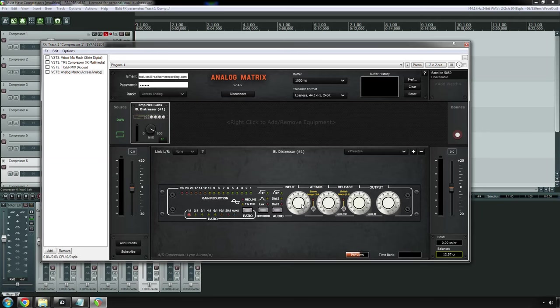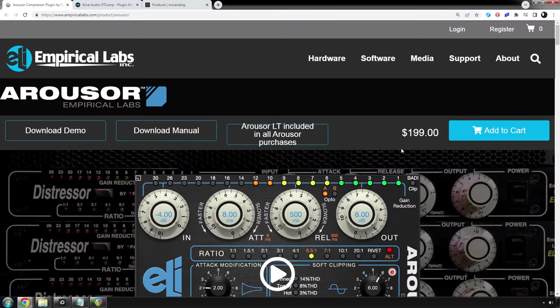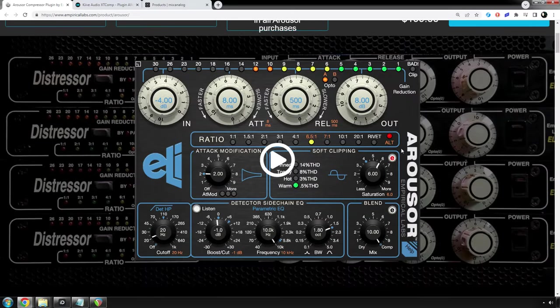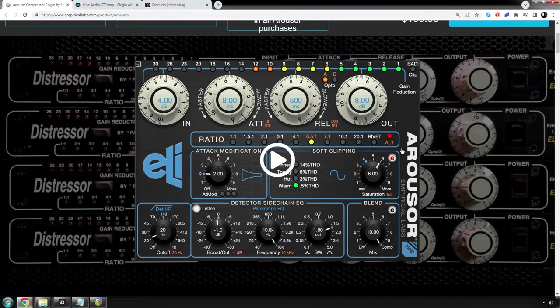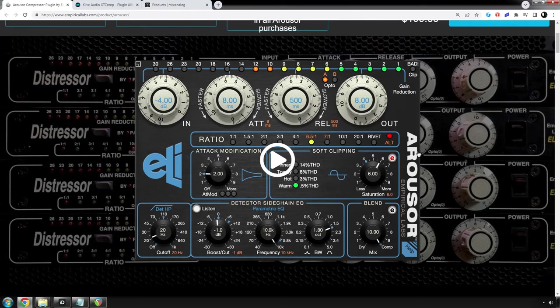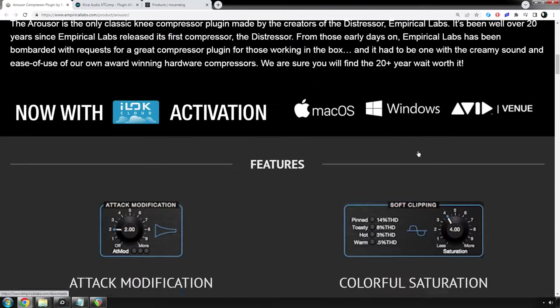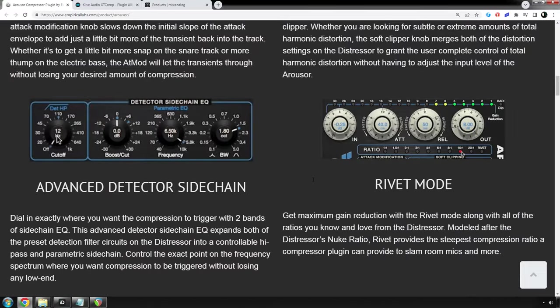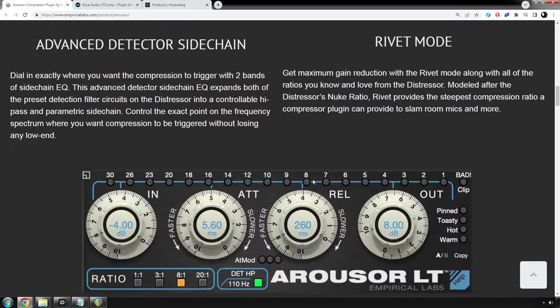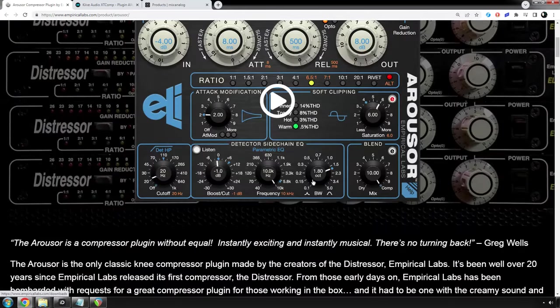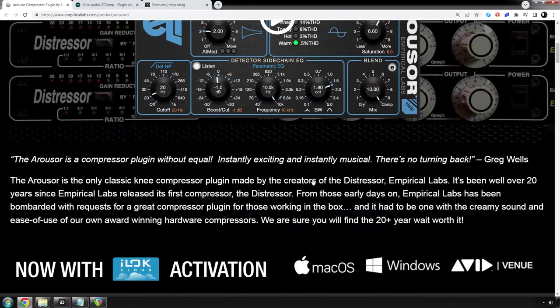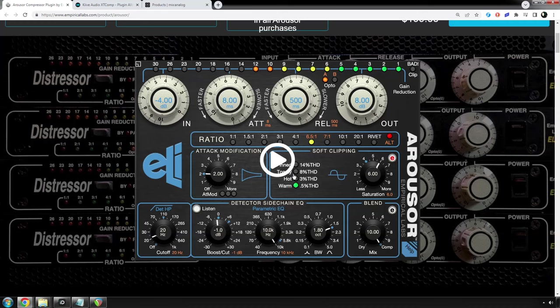If you really want the hardware, you can use it. And before I go on to the next one, Arouser from Empirical Labs, the official company that makes the De-Stressor. This is essentially a better kind of De-Stressor. A lot of people swear by this plugin, and I definitely recommend it. If you're on a tight budget, I would wait for a sale, but it is worth every penny. You can get pretty much all your compression needs done with the Arouser plugin or the De-Stressor hardware.